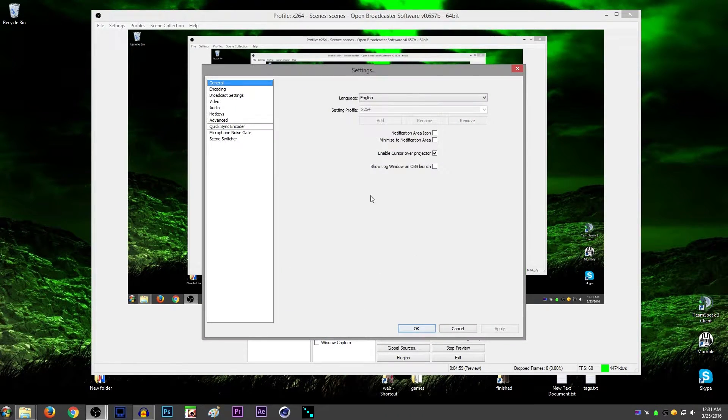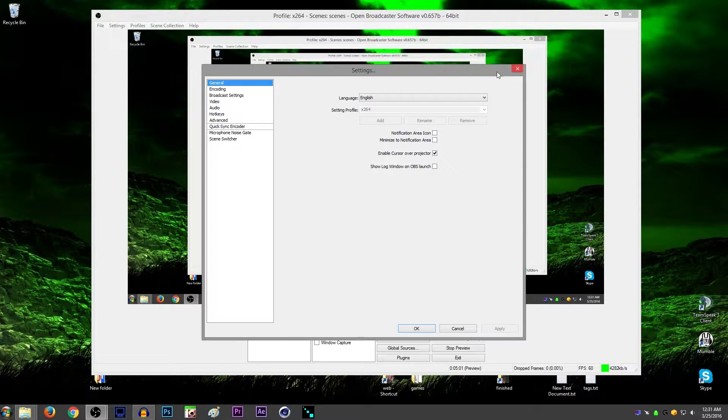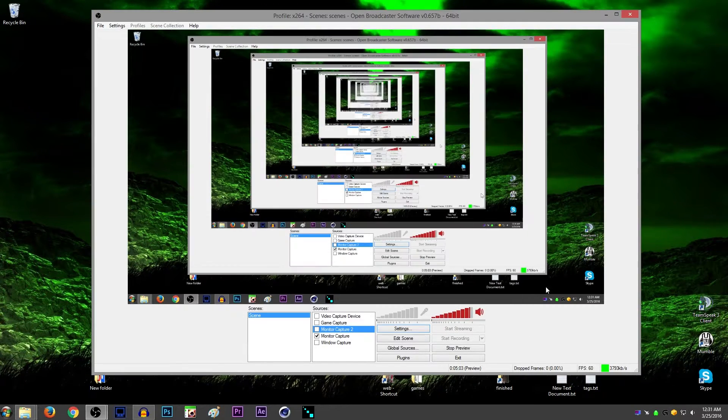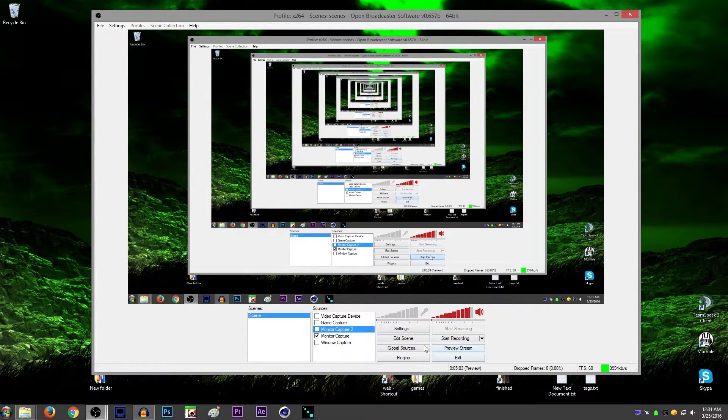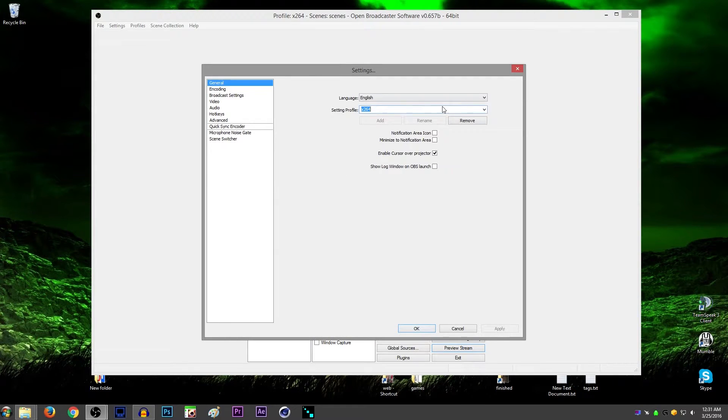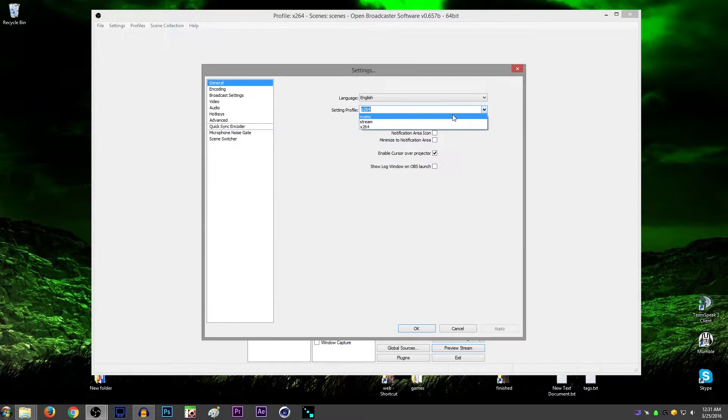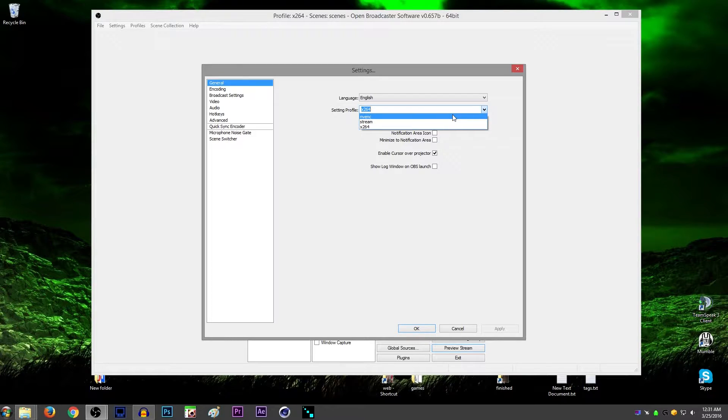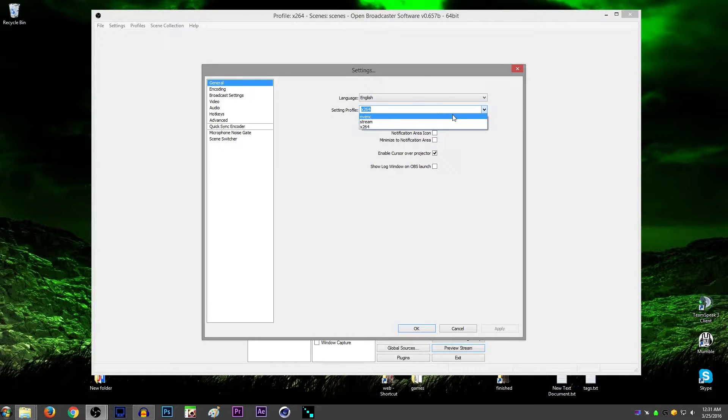So that is how you tweak that if you so wish. Now to get into the settings here, I would recommend, first I need to stop this preview, I would recommend making probably two profiles, maybe three. One for CPU encoding, one for GPU encoding, just to test the two out to see which one you like, which one gives you better performance. And then one for stream, if you plan on streaming.